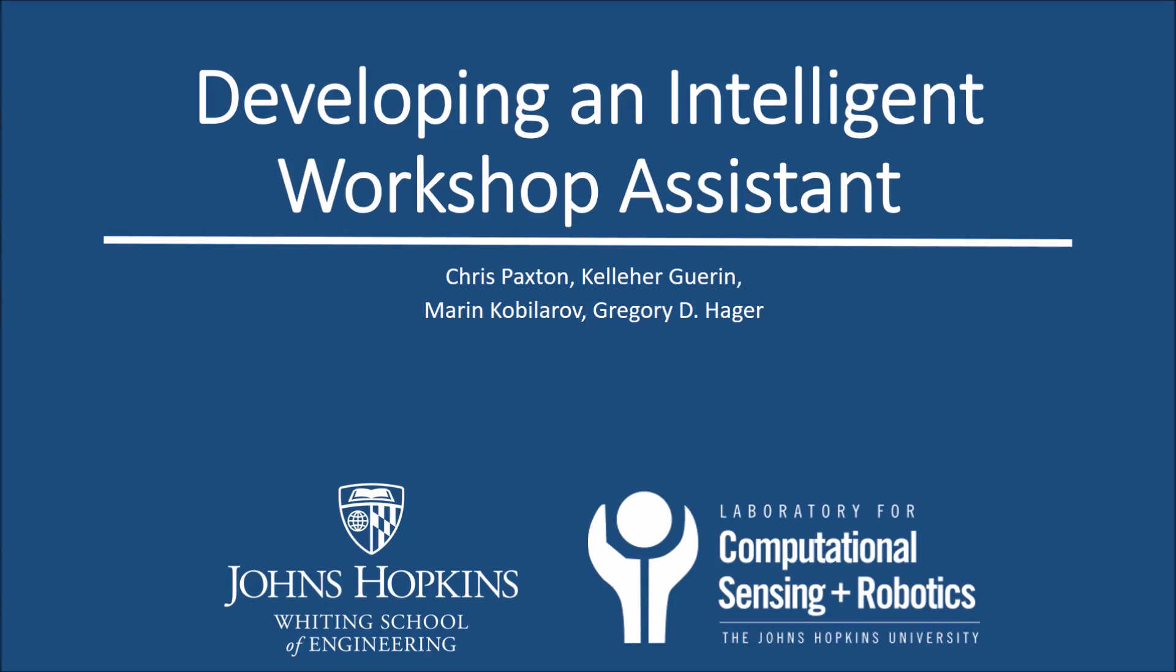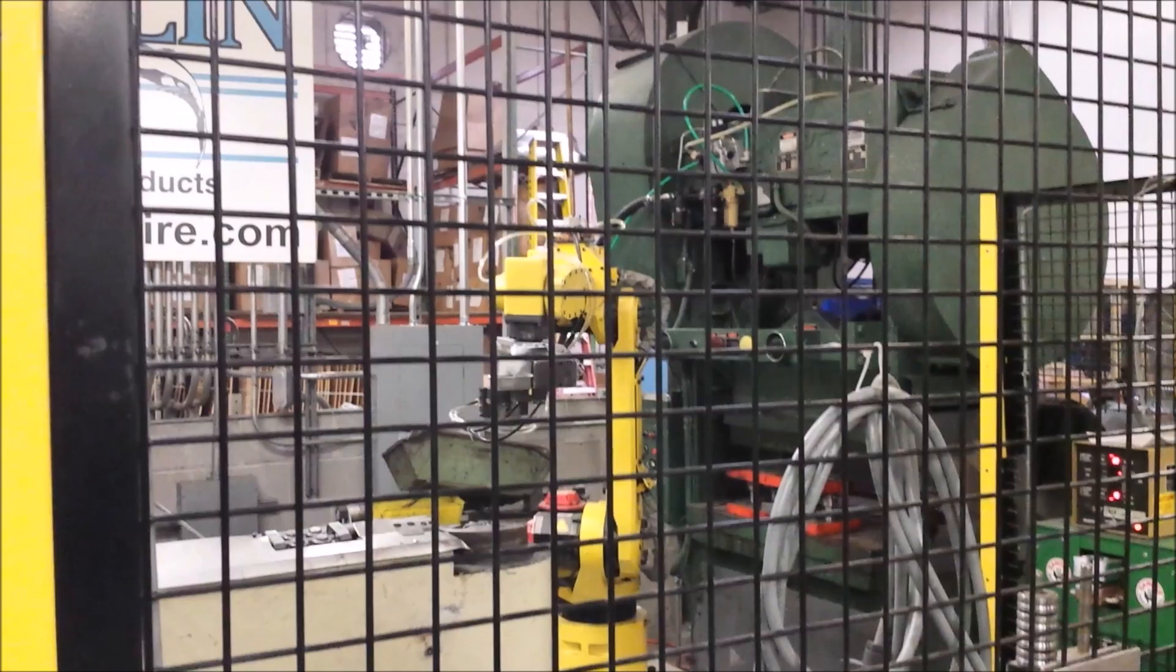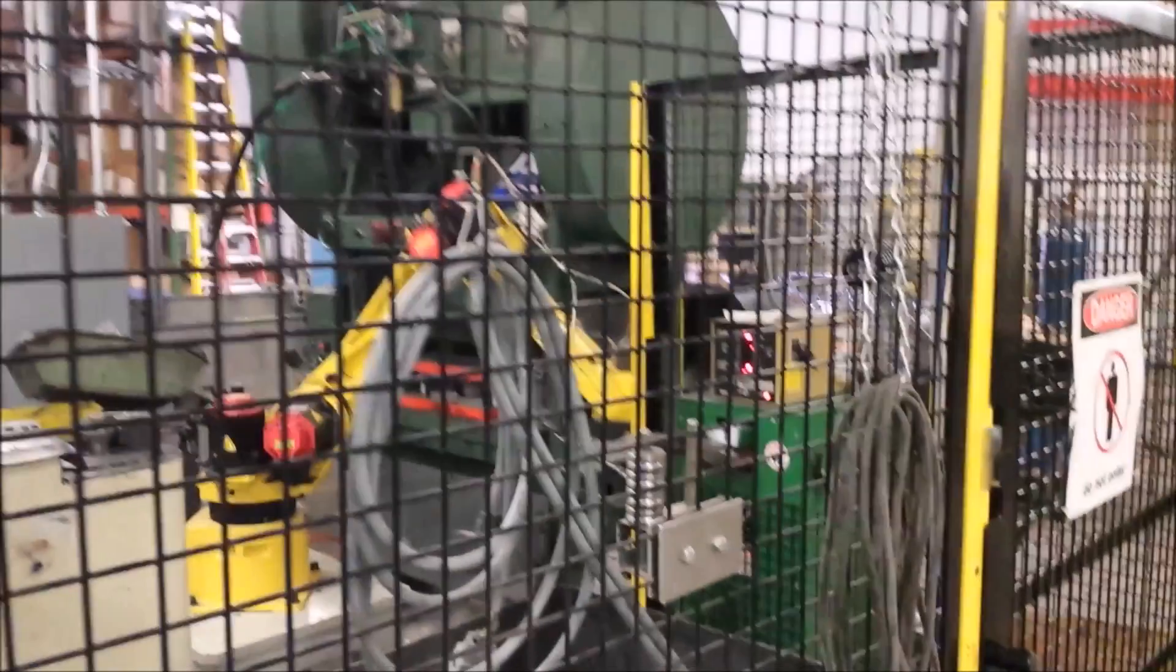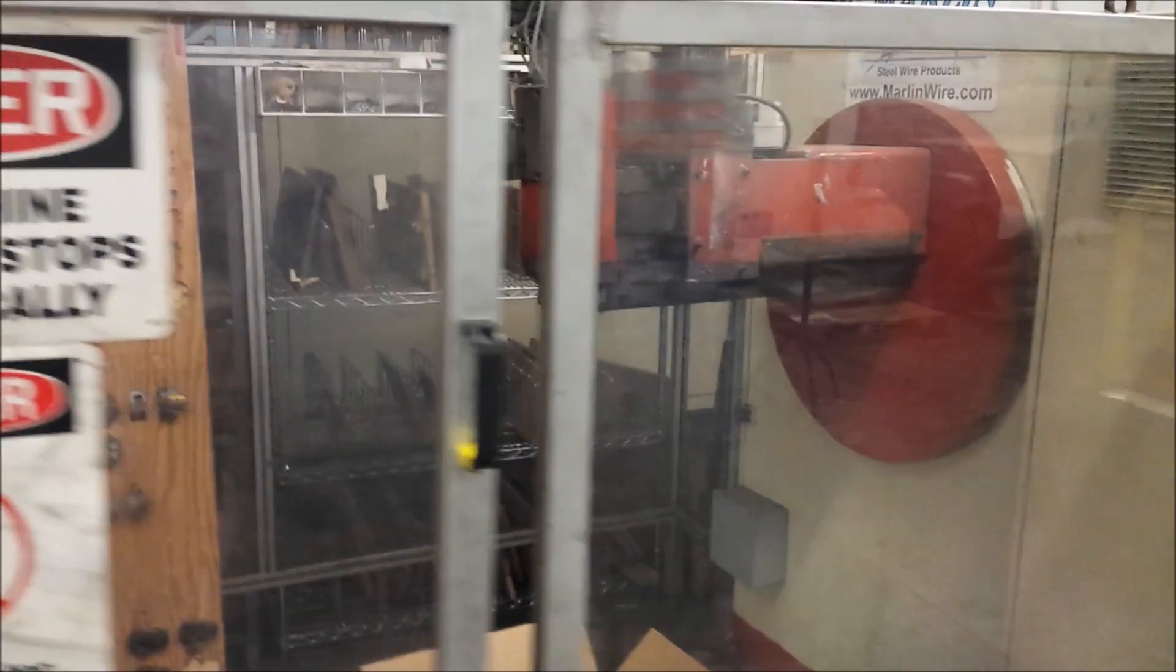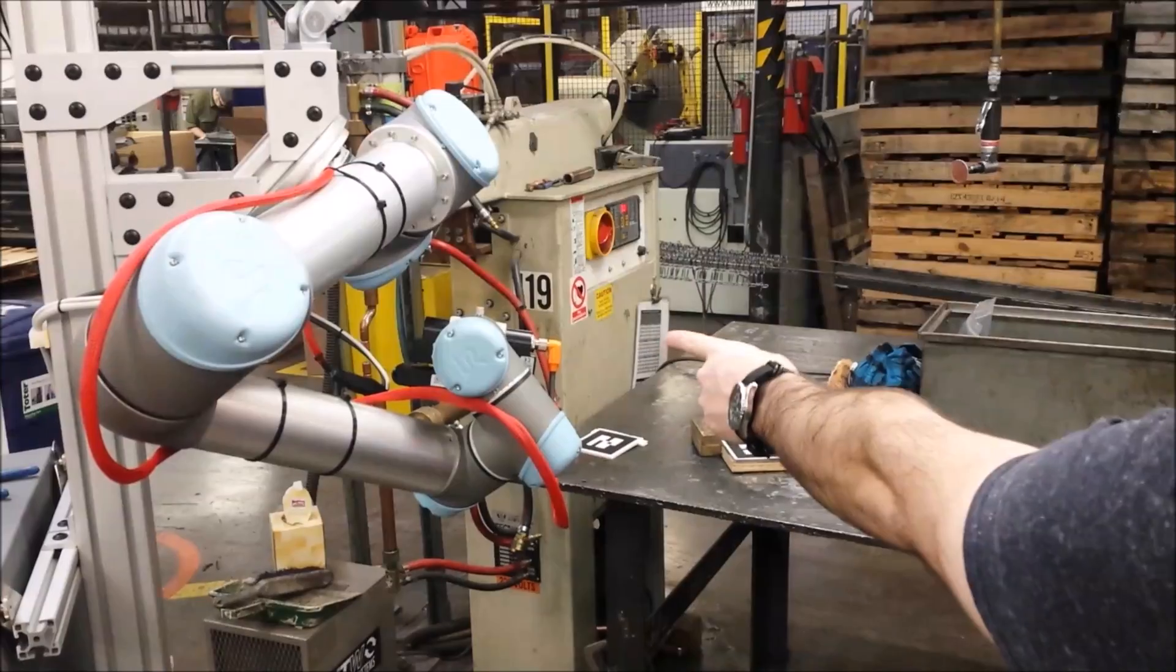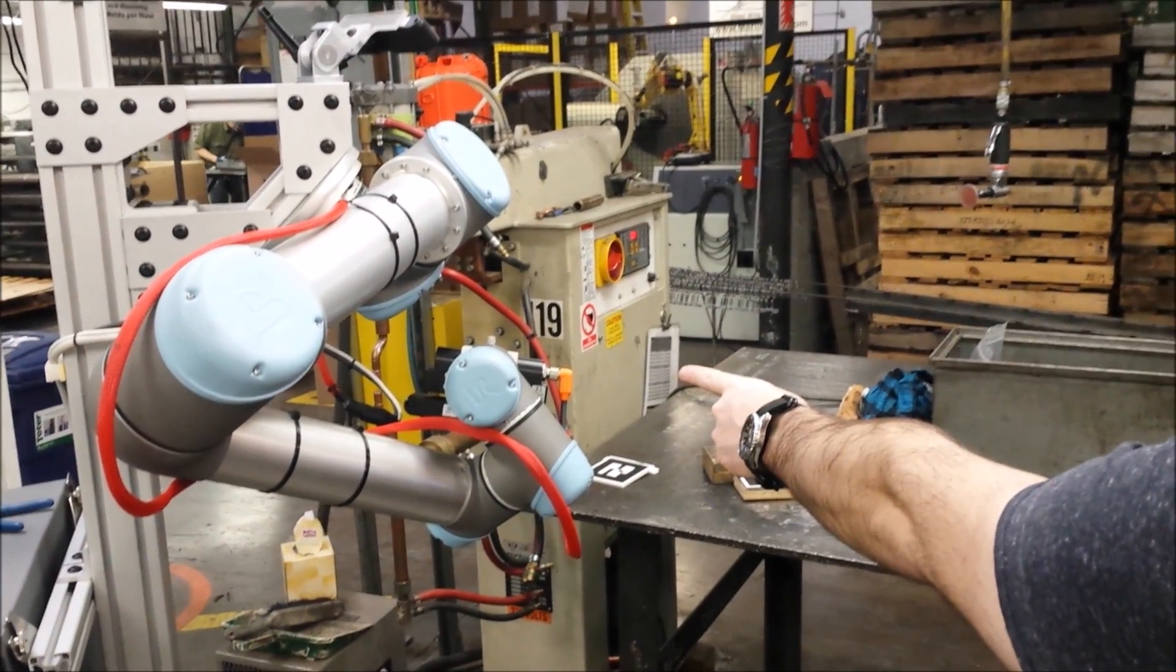We are building an intelligent workshop assistant. Unfortunately, most industrial robots are fast, dumb, and dangerous.